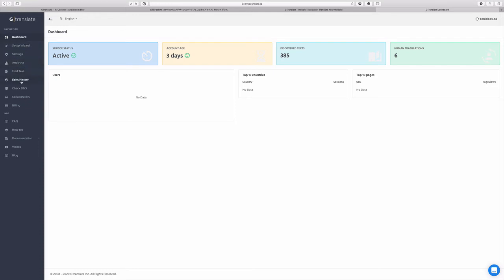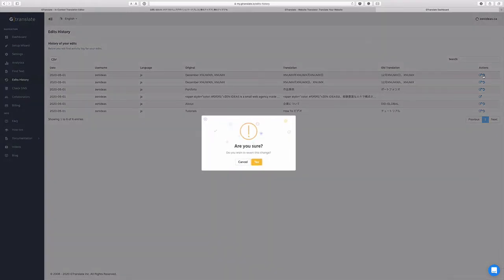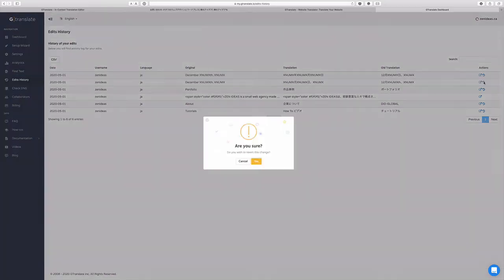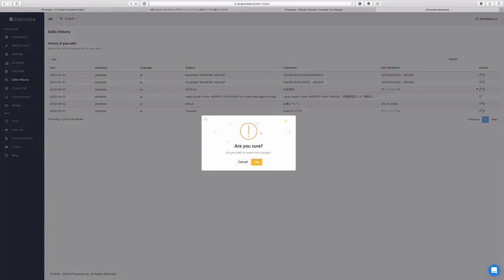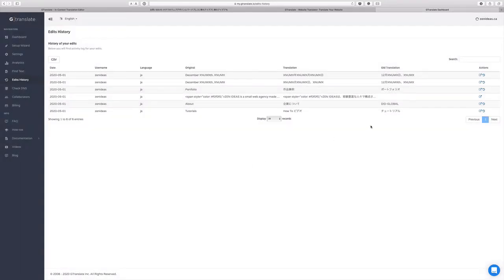So this is the edit history. I just edited a couple of sentences. So it looks like you can kind of go back his action here. Let's see if I go. Oh, so you can undo. So that's good. Oops. It's failure. I don't know why. Are you sure? So you are not authorized to edit this common text. You may turn off centralized translation option and try again. Okay. What's that? Okay. So let's see. There must be some settings.